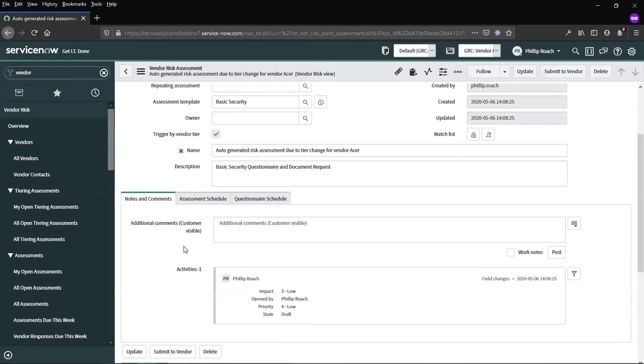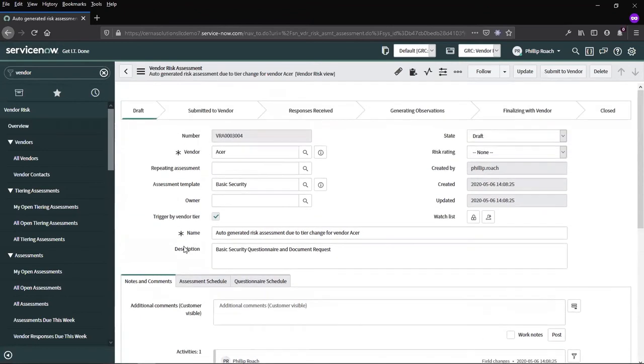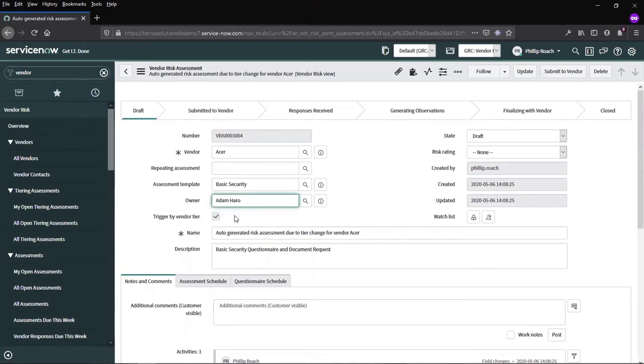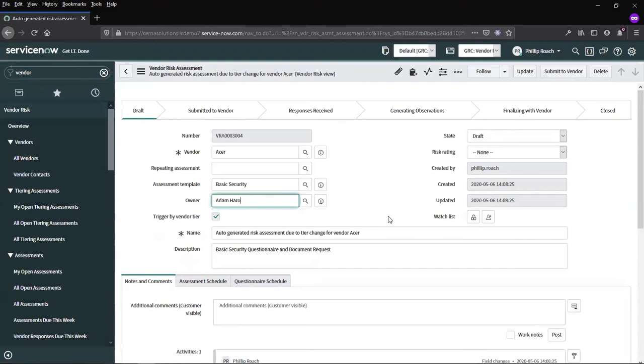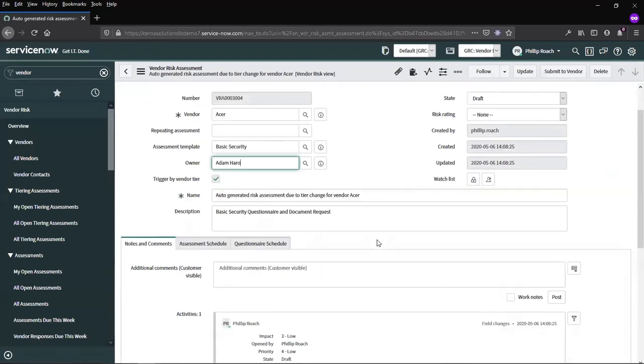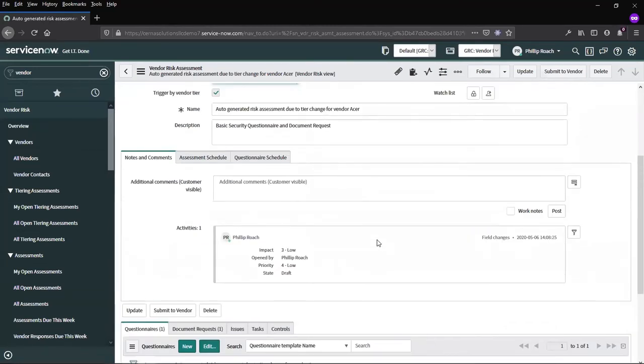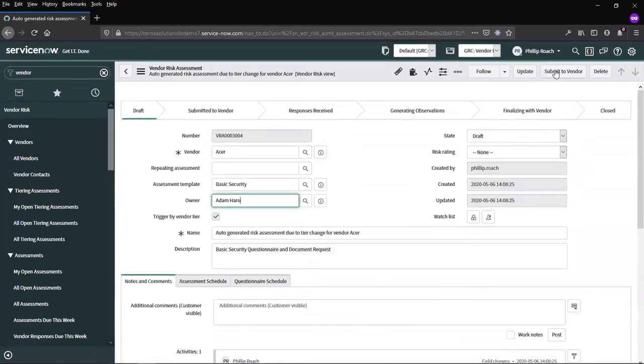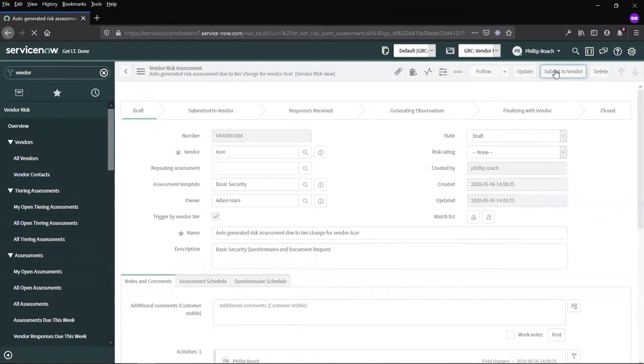Once we're happy with the information that is here, we may wish to assign an owner and any users that may wish to be on the watch list. You can see this record is in the state of draft, so we can submit this to the vendor.